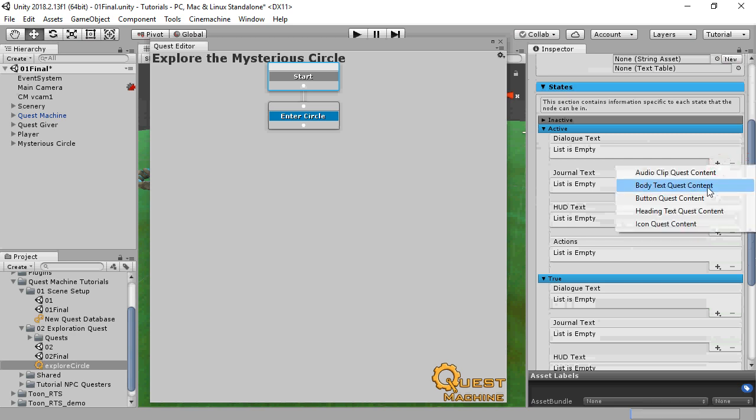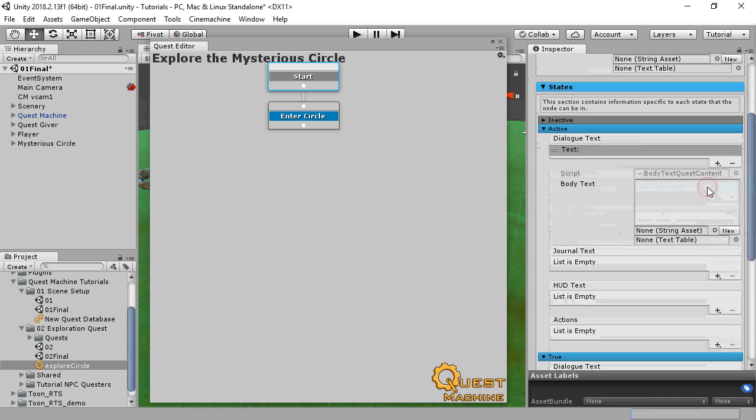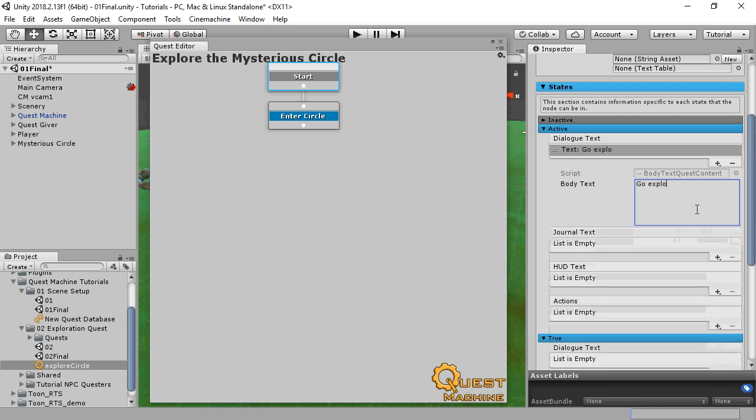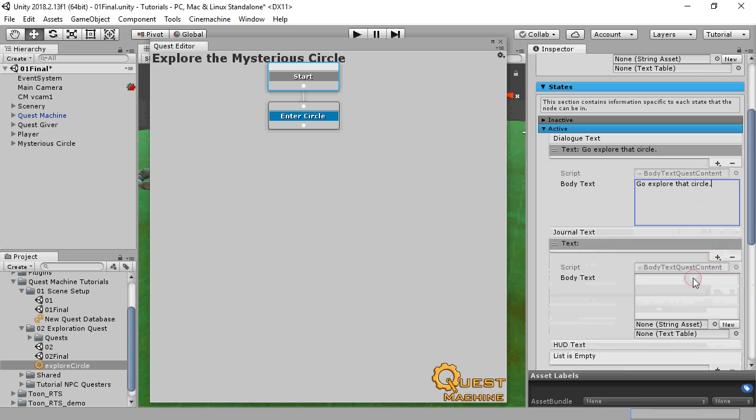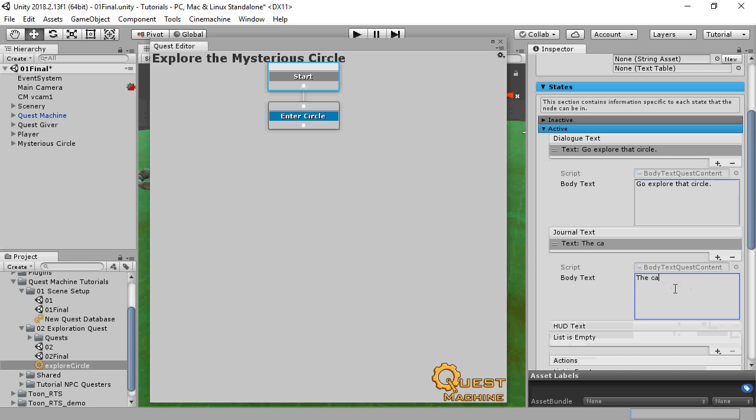The nodes are where we'll add context-specific text. Journal text is shown in the Quest Journal UI, and HUD text is shown in the on-screen HUD.